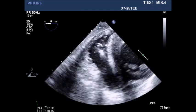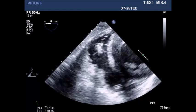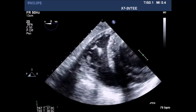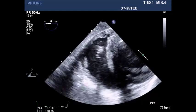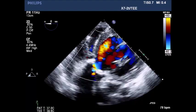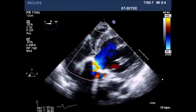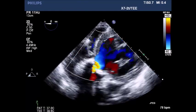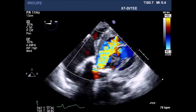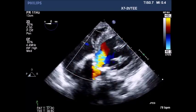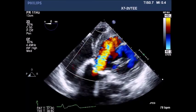Transgastric view of the RV with overall normal contractility. Deep transgastric view with color flow Doppler showing a motionless aortic valve and severe aortic insufficiency.